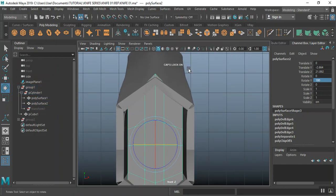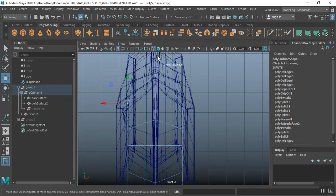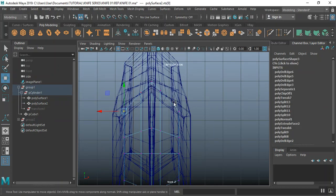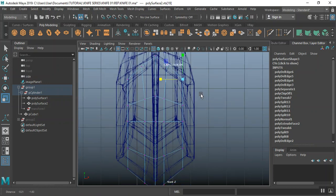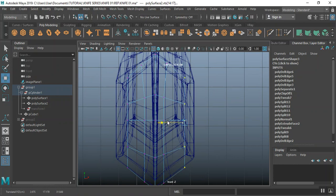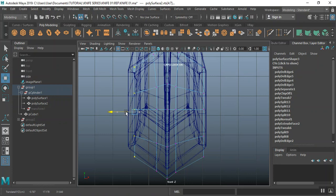In vertex mode, move to wireframe — wireframe might be a better option for this. I'm beginning to match this up, going to match this up as much as I can.